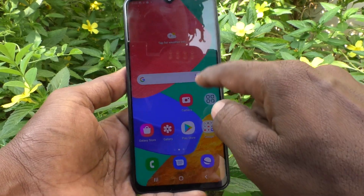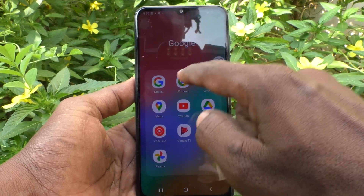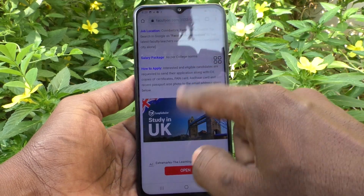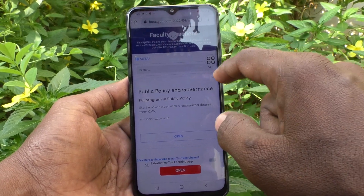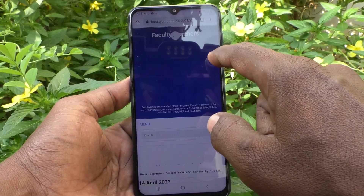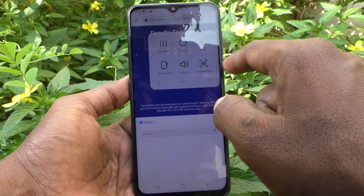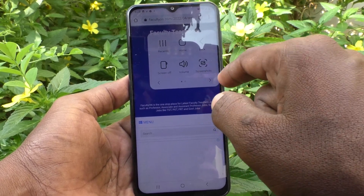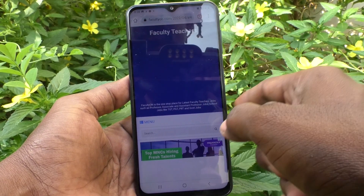Now go to the page for which you want to take a screenshot. Click on the Assistant Menu that appears on screen, then click on Screenshots. Yes, screenshot is taken!